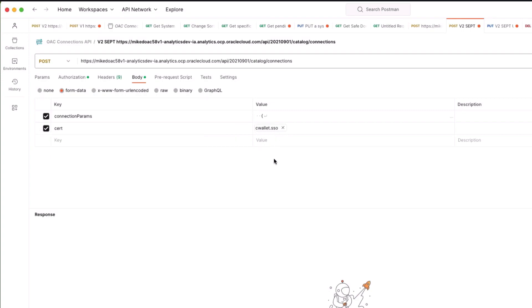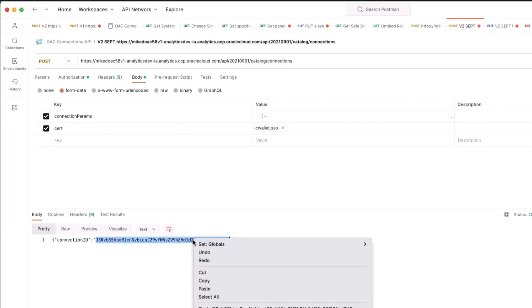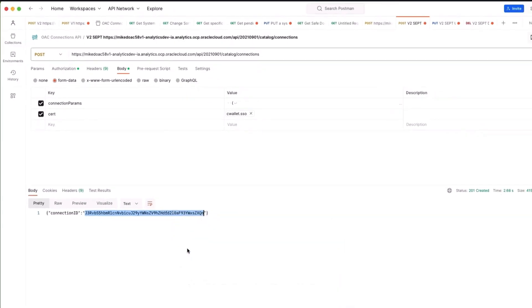We're now ready to create a connection. If I hit send we send that request to OAC and what we get back is a connection id. I'm just going to copy that connection id because we will be using that in a moment.